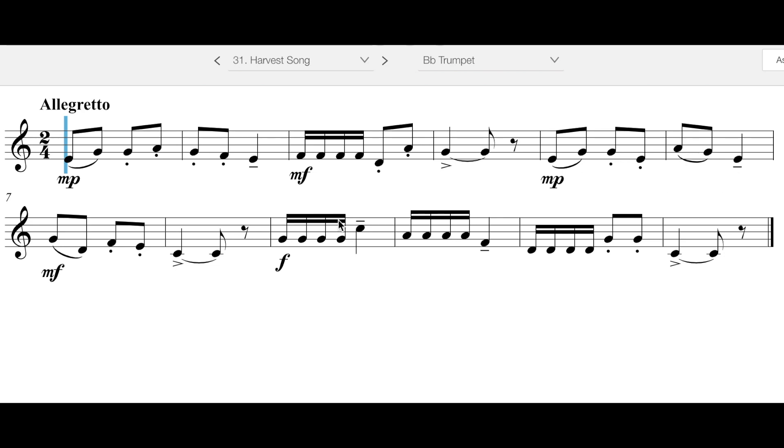And then going through the piece, it follows a very similar pattern. So one volume, staccato, legato. One volume, staccato, accent. One volume, staccato, legato. One volume, staccato, accent. And the end is kind of the wild card.